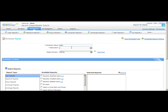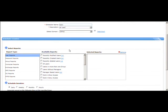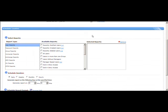You can select the domain and generate the report for specific OUs by clicking the 'Add OUs' link. A pop-up window will appear where you can select different OUs based on your requirement.